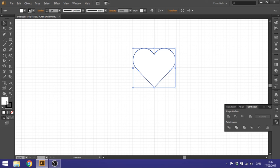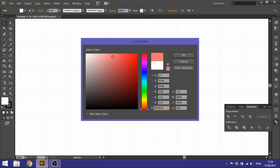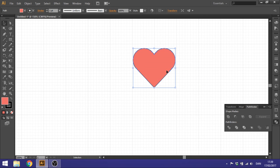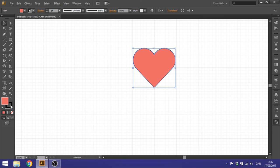So now you can just make it whatever color you want. Maybe you want a red heart without a border.